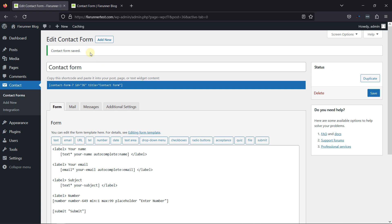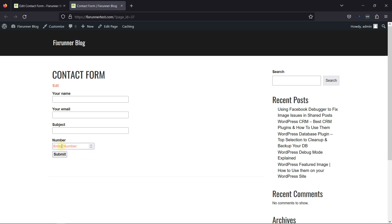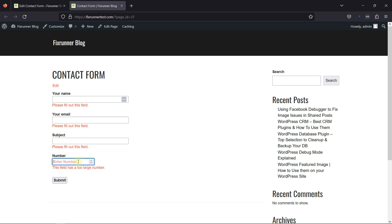Now, let's check the number field in action. On refreshing the page, you can see the number field has been added here. And this is how it works. So, this was all about how to add a number field in Contact Form 7.